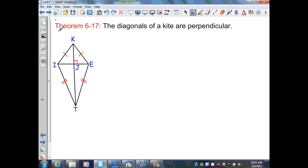Theorem 6.17: Here we have a kite. Recall that a kite is not a parallelogram, and neither is a trapezoid. In a kite, consecutive sides are congruent, so KI is congruent to KE, making triangle KIE isosceles. Similarly, TI is congruent to TE, making triangle ITE isosceles. Note that TI and TE are not congruent to KI and KE — that would form a parallelogram. Theorem 6.17 states that the diagonals of a kite are perpendicular.